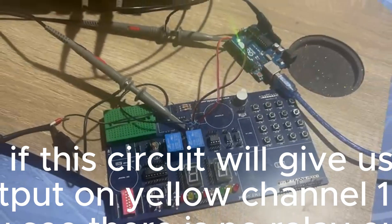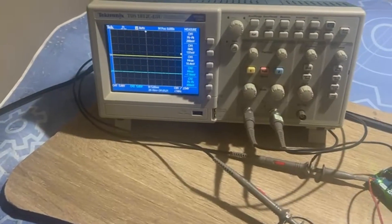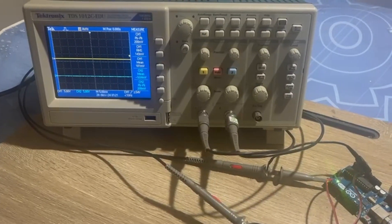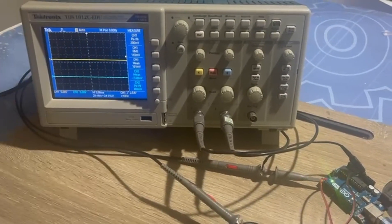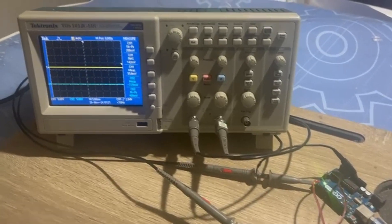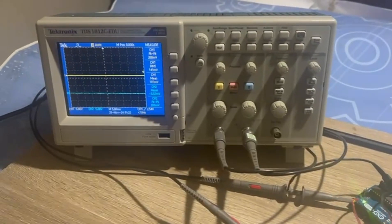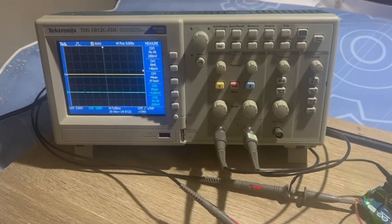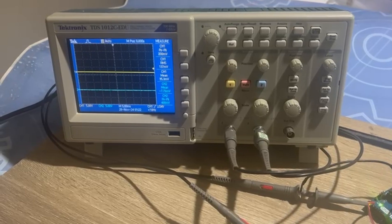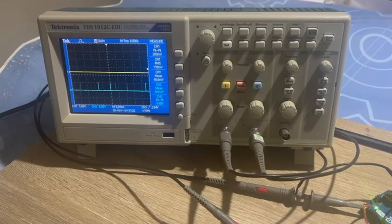and we will see if this circuit will give us output pulses 12V DC or not. Our oscilloscope will measure the relay output on yellow channel 1 and the Arduino pulses on blue channel 2. As you see, there is no relay output.